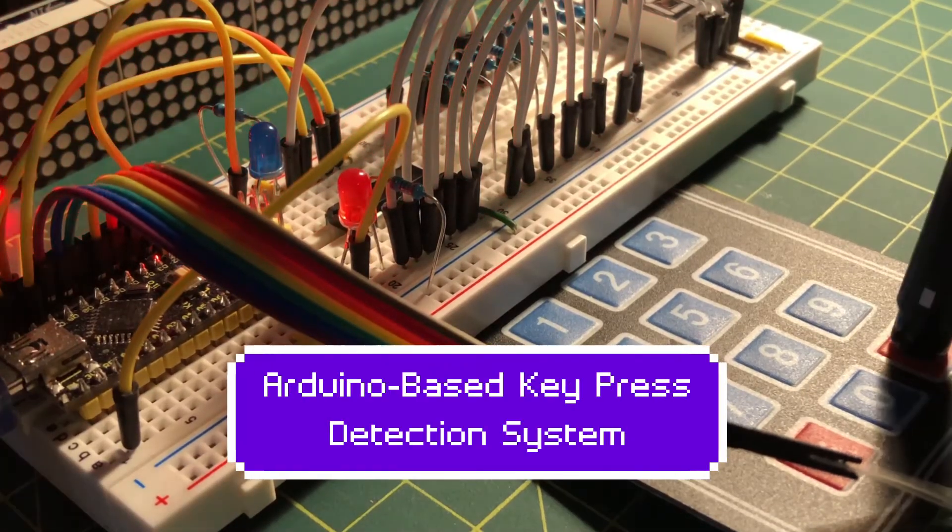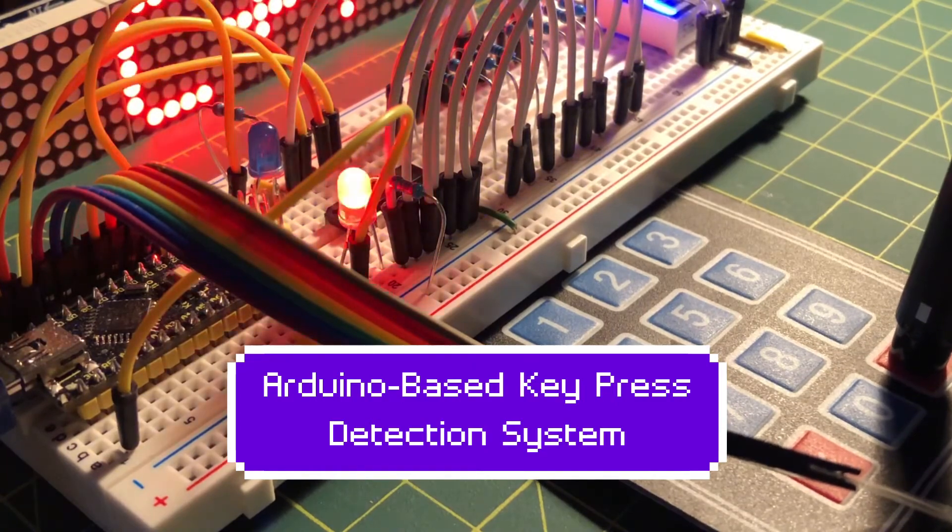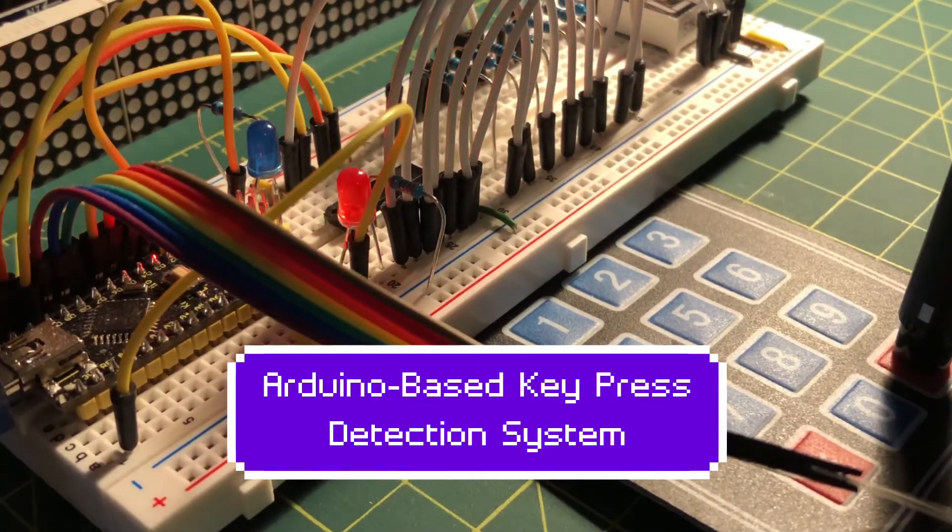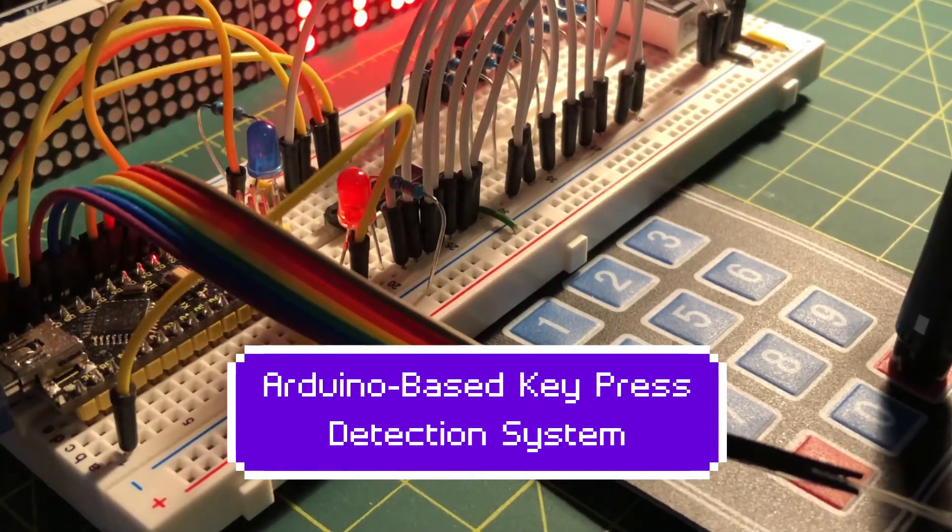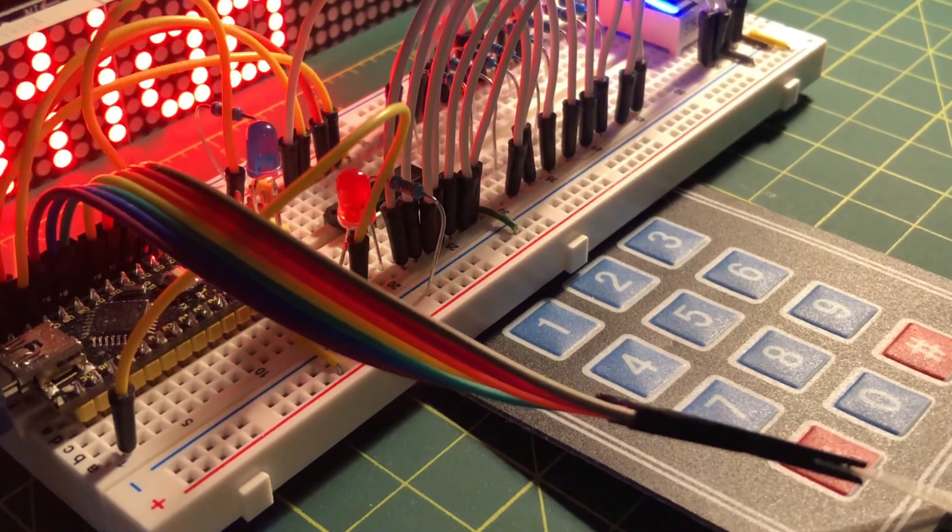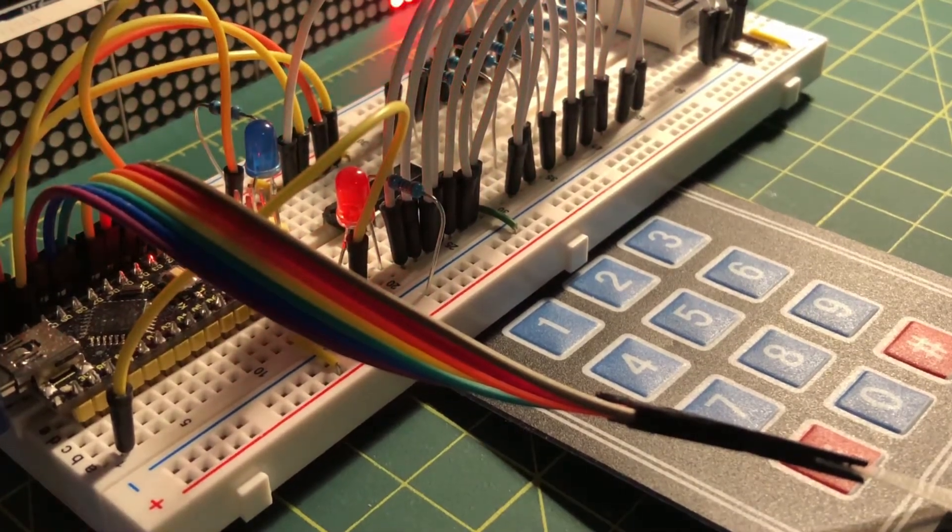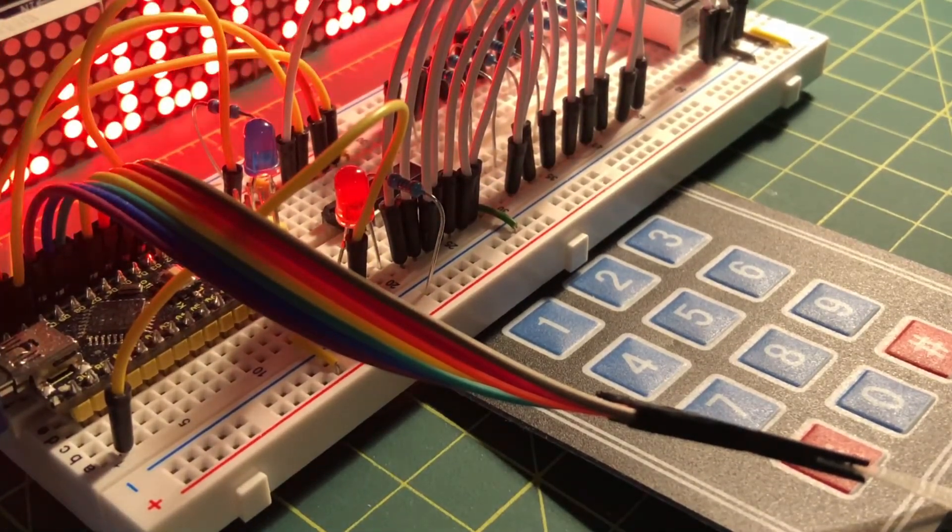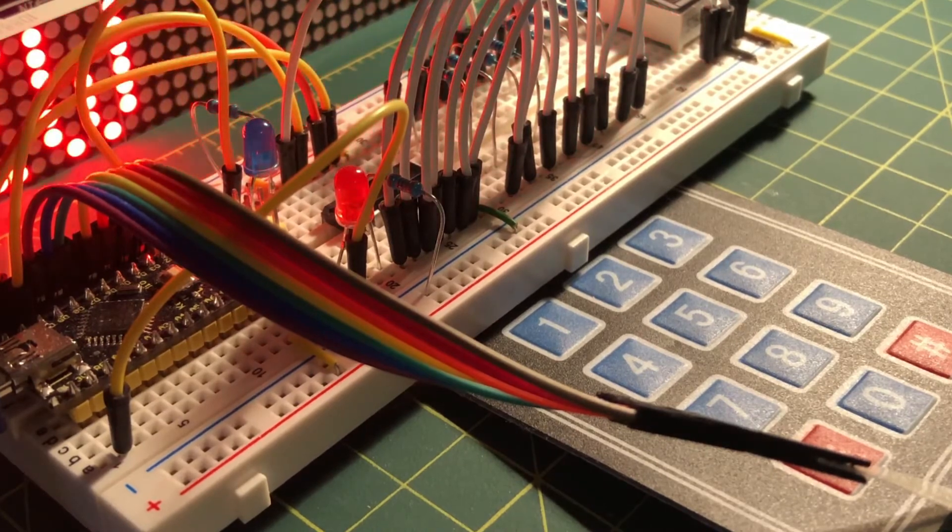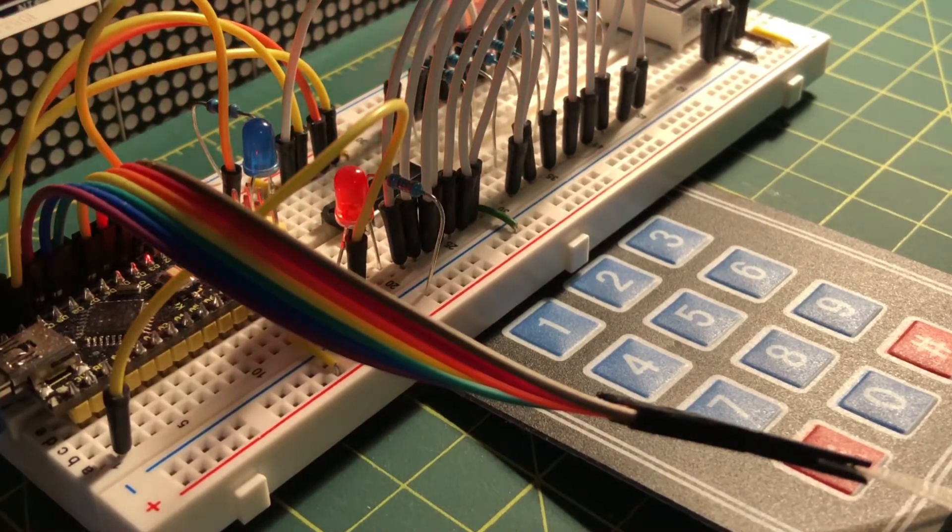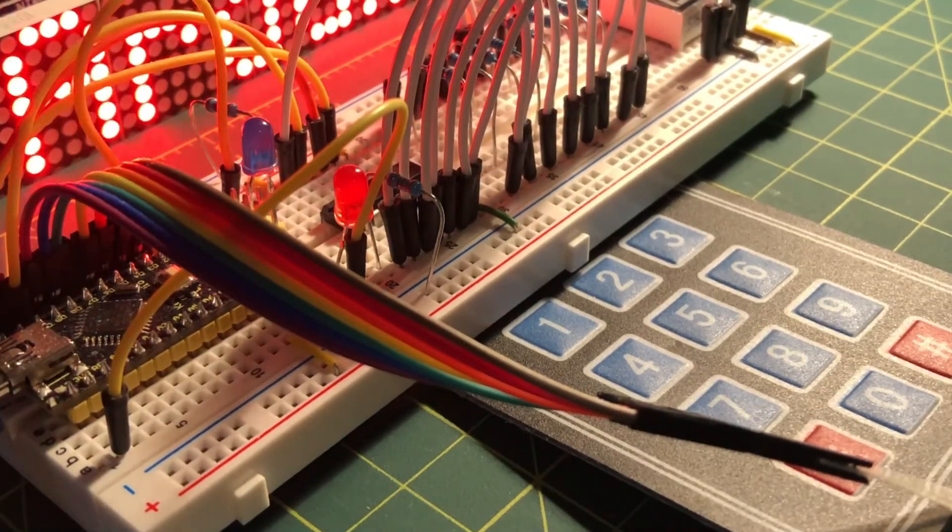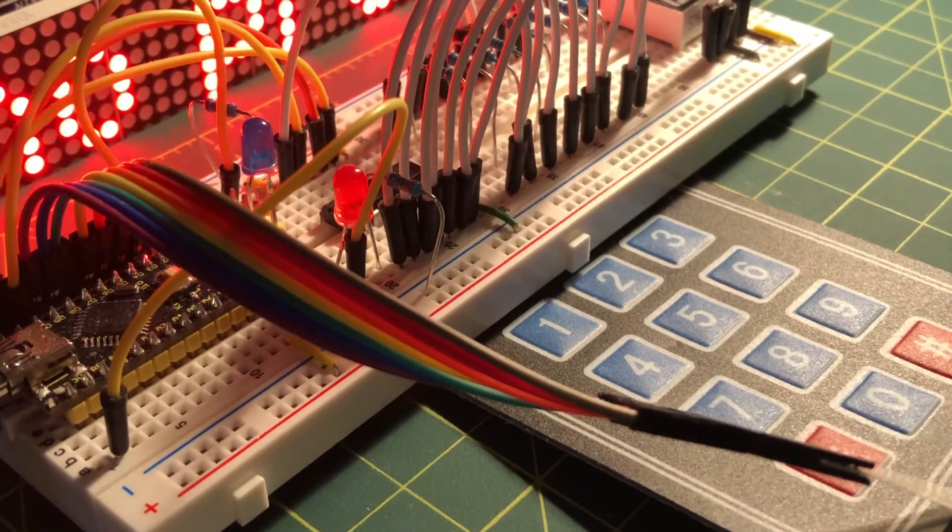This video presents an Arduino-based single digit key press detection system. A 4x3 keypad is interfaced to Arduino Nano. A user is required to press a single numeric digit between 0 and 9, and the system will then indicate if the correct digit was pressed.